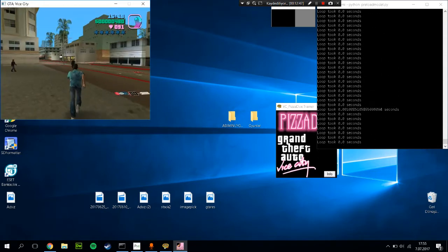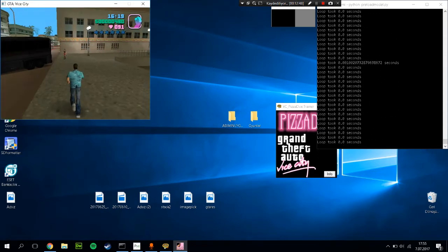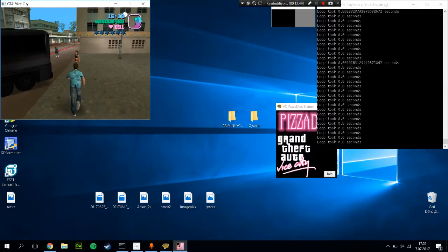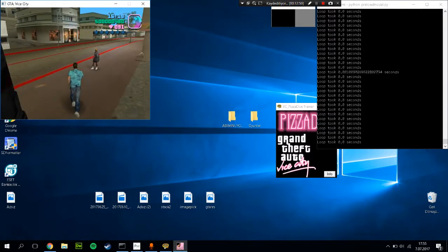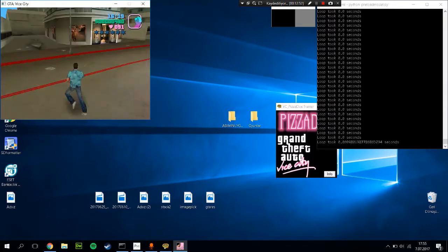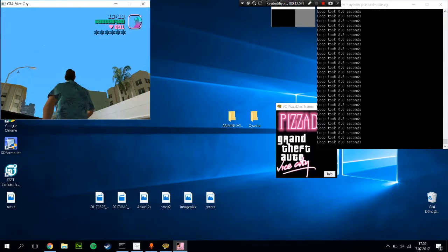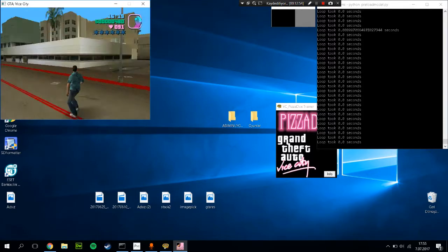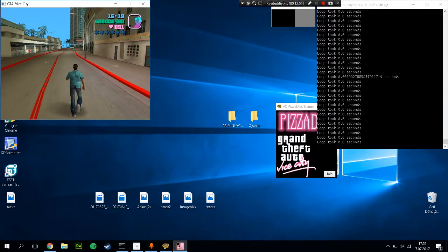As you know, Sentdex used GTA 5, but I'm not that good.